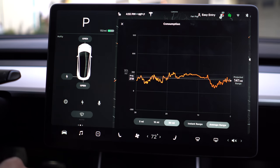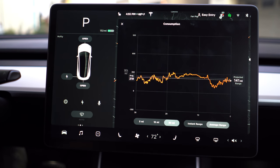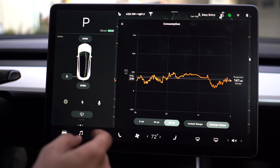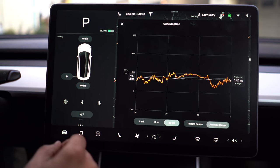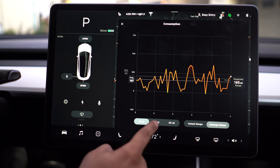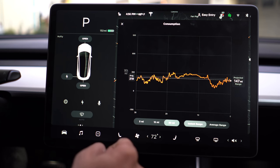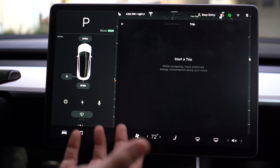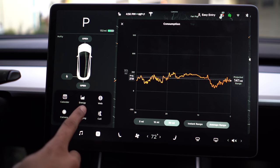Going into the energy consumption view, this is really nice to see how you've been using your car. I am a very conservative driver, but if you're not, you'll see spikes showing a higher watt per mile average. At the end, it will show your projected range — about how much you have left. I have 132 miles left but I'm projected to get 141 if I continue driving as conservatively as I have been. You can also get a shorter range view, an instant range as opposed to average, and track a specific trip.